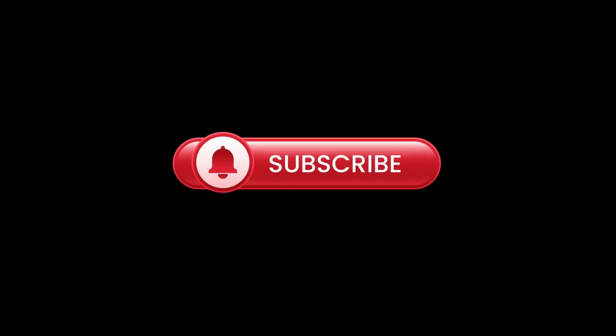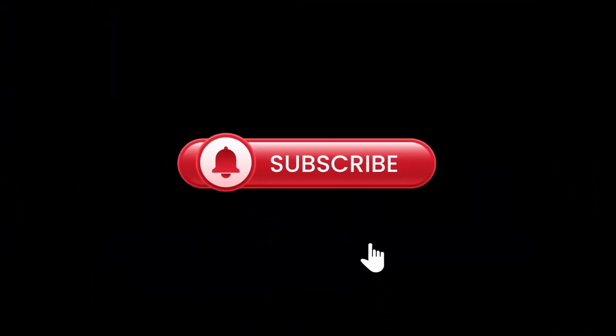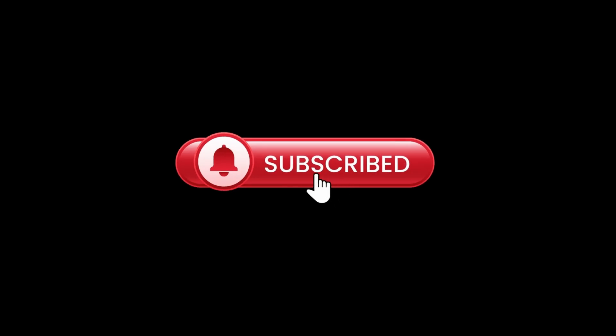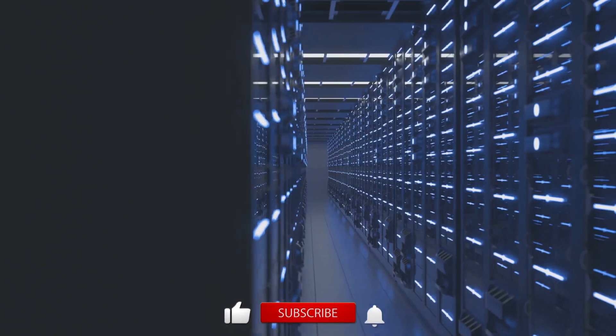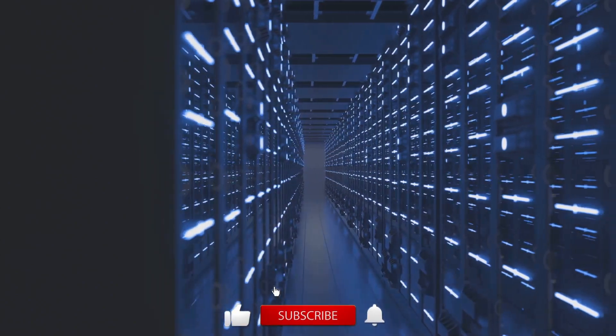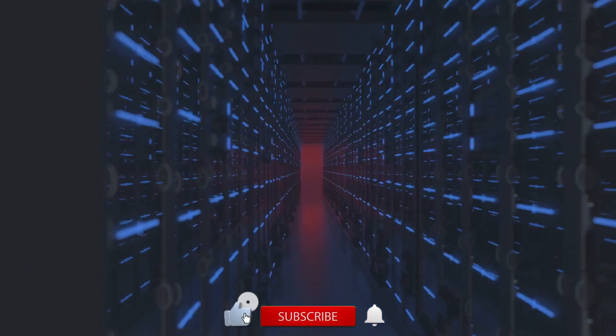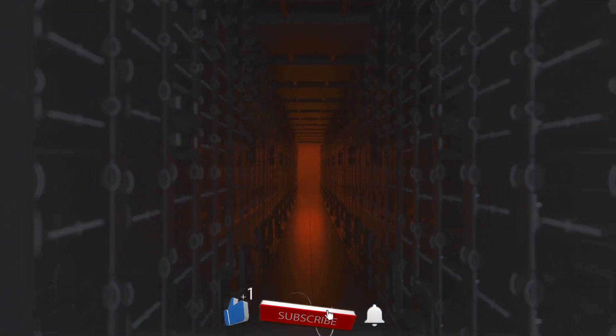If you enjoyed this video, don't forget to like, subscribe, and hit the notification bell to stay updated on the latest AI news. Until next time, this is AI Horizon, exploring tomorrow's technology today.